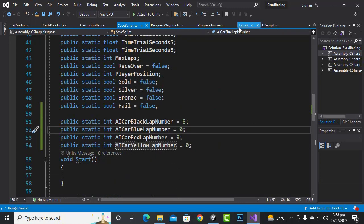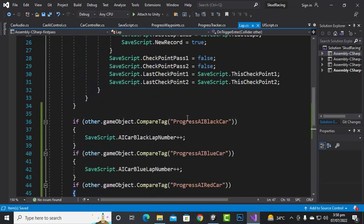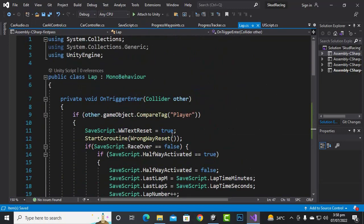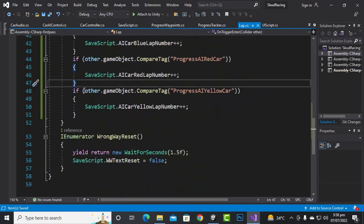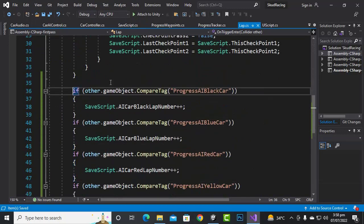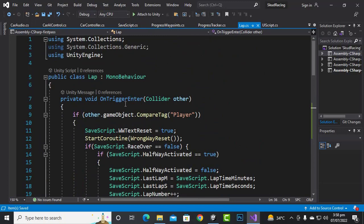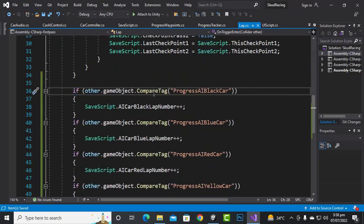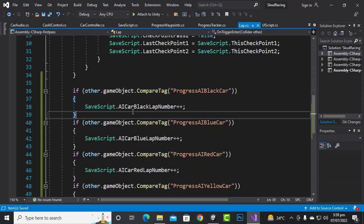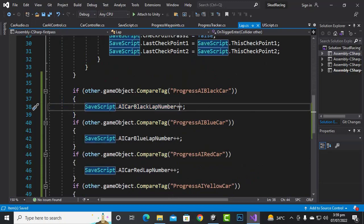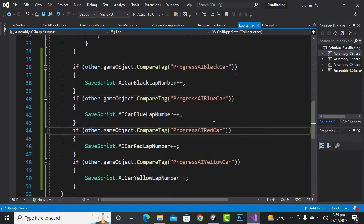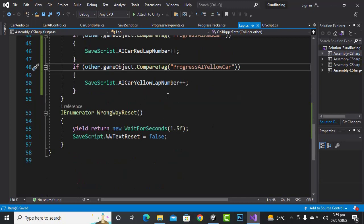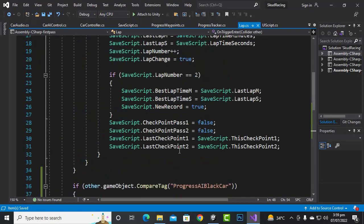Moving to the lap script, inside the OnTriggerEnter function we say: if other.gameObject.CompareTag('progress_ai_black_car'), then get ai_car_black_lap_number from the save script and increment it with plus-plus. We do the same for the blue, red, and yellow cars.